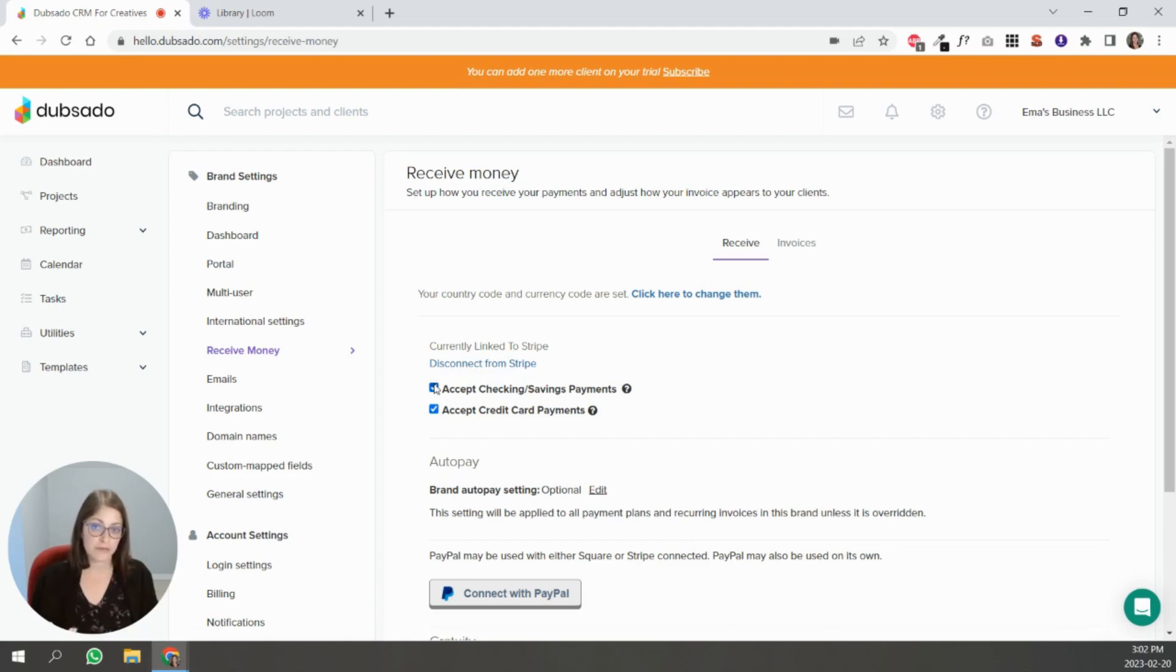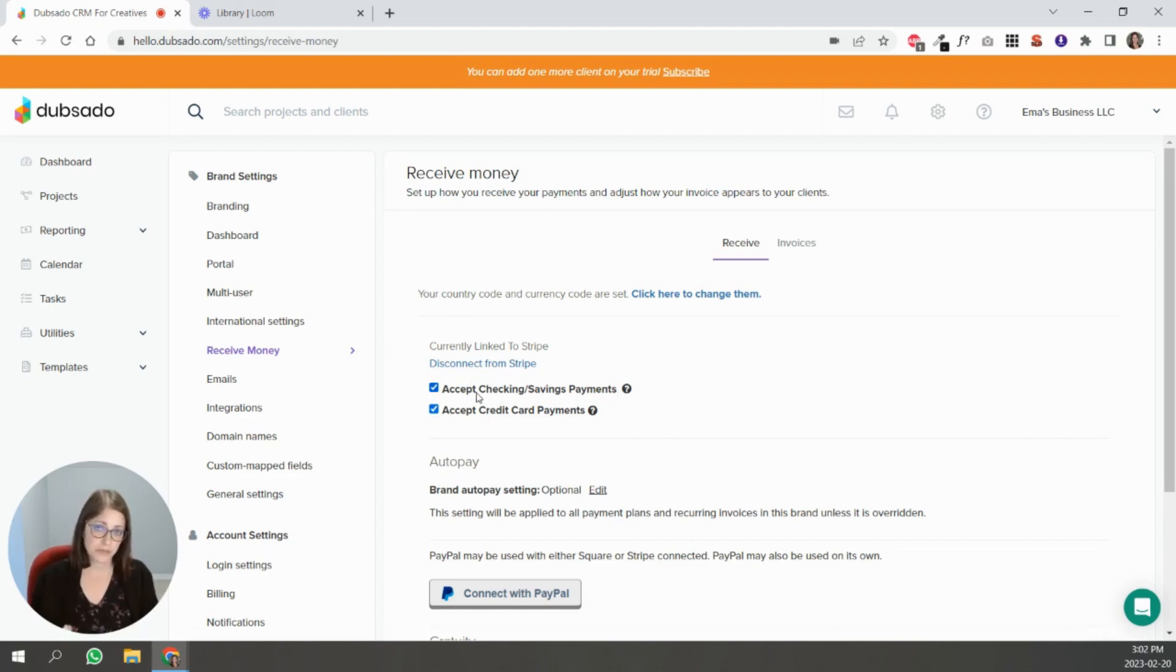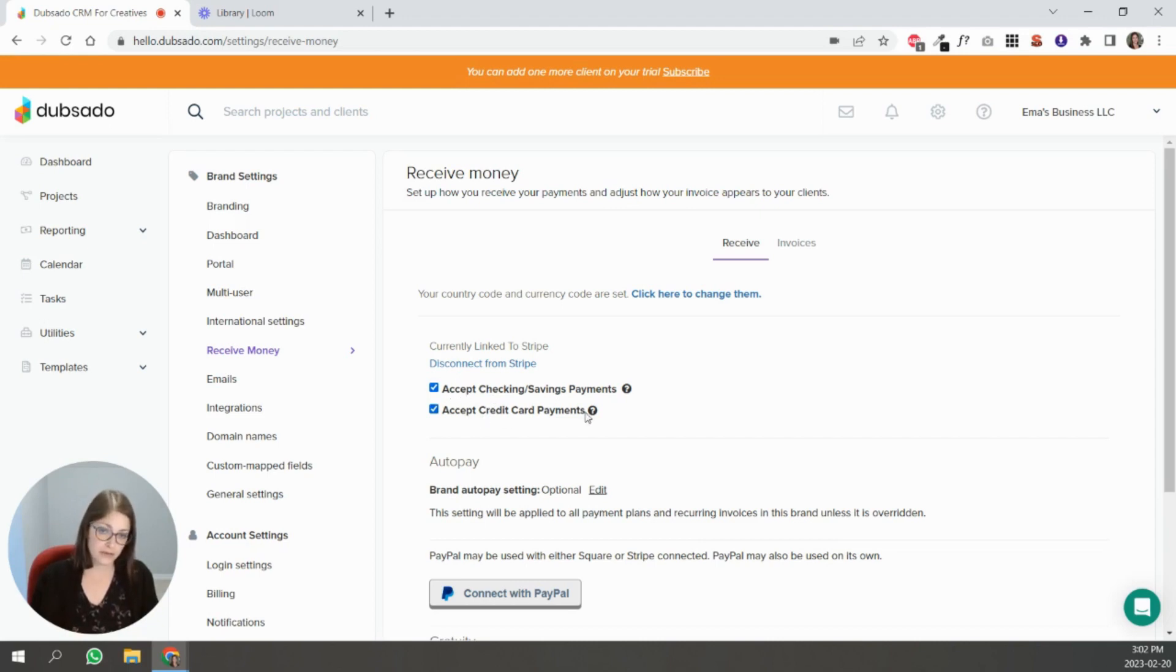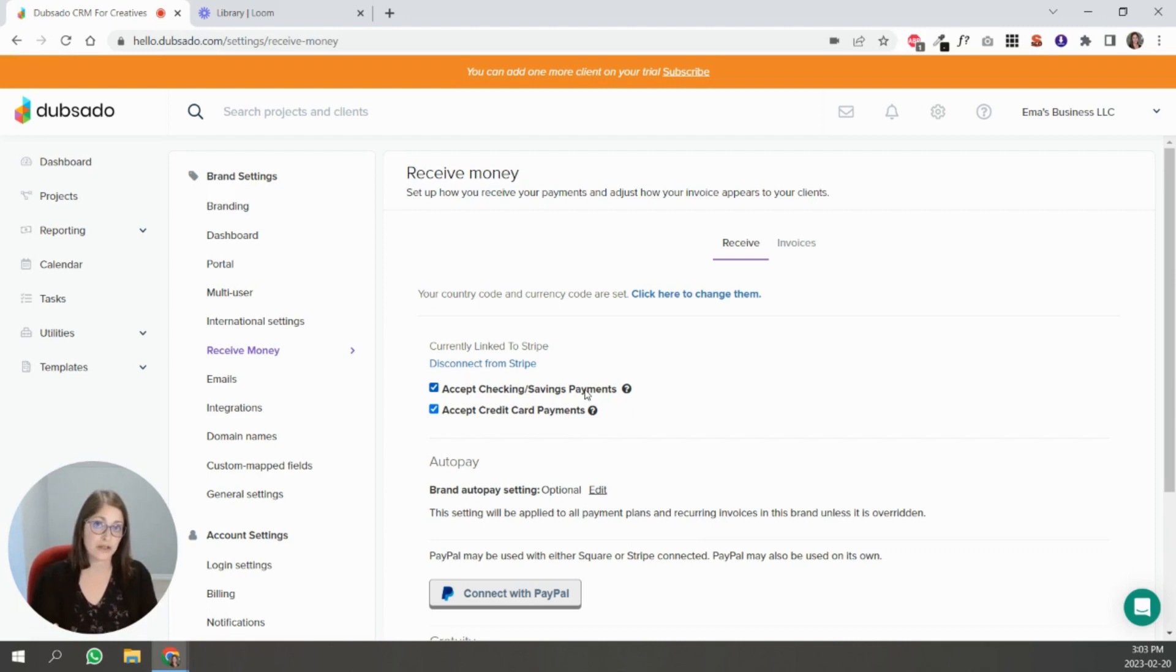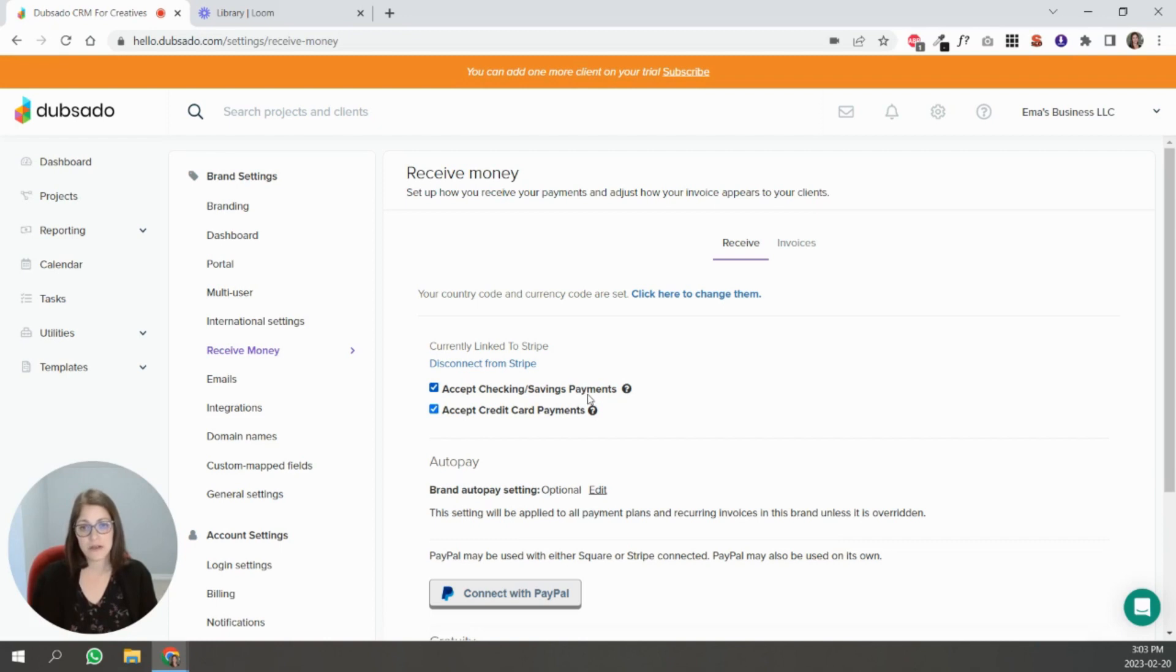You can accept payment via checking or savings, which is called ACH. For people that are in the U.S., they can pay via ACH. And then there's credit card. They charge different processing fees. The ACH option generally charges less than credit cards. To double check what those fees are, go to Stripe's website to make sure you know exactly how much Stripe is going to take from that payment. It's not free.